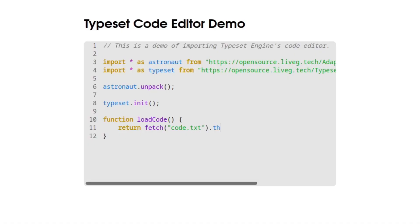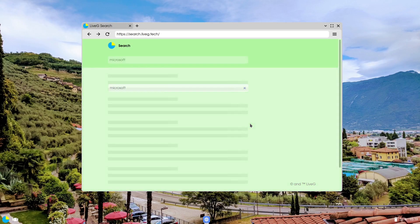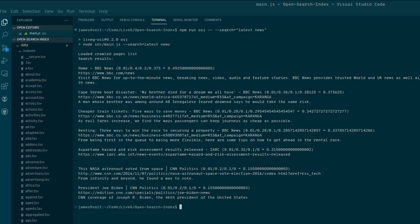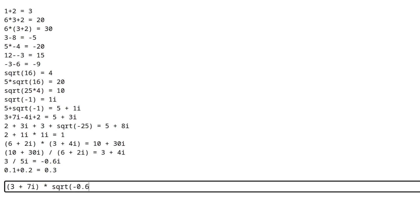It's also worth noting some of the side projects we've been working on for LiveG OS that we're excited to fully integrate into the system soon. Typeset Engine is our syntax-highlighted code editor, which we hope to integrate into an IDE — it's already deployed on LiveG Docs. LiveG Search is our search engine already presented to LiveG OS users when they open new Sphere tabs, and we're hoping to launch a much better crawling and indexing system soon. Finally, Formulaic is our expression evaluation engine that can crunch complex mathematical expressions, which we hope to implement into the upcoming system calculator app.